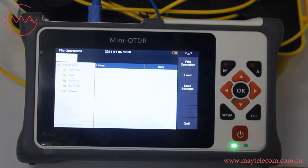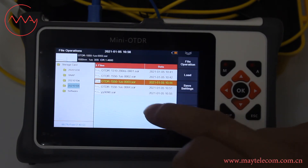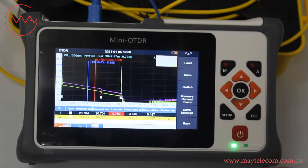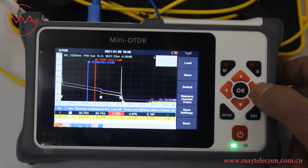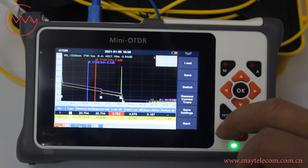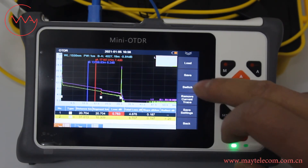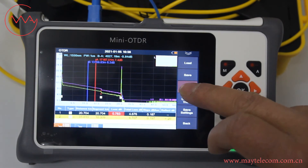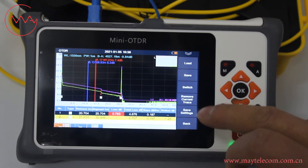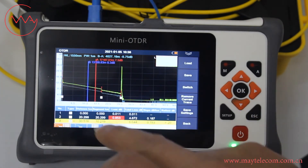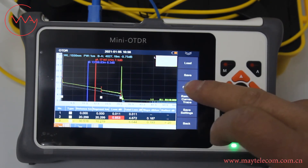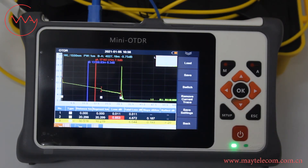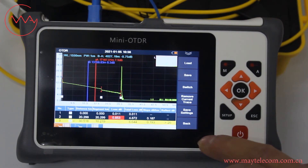Click Load. Double click it. Click Load again to load the saved data. Click Switch to check the two curves. This is the saved curve. Click Remove current trace — the curve is deleted. Click Back.